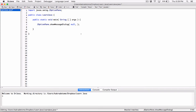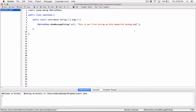The second argument — separated with a comma — that goes into the showMessageDialog method is going to be the string, or the text, you want to display on your dialog box, surrounded in double quotations. So I'm going to say: "This is our first string on this beautiful dialog box." We have to terminate it, and that's all there is to it.